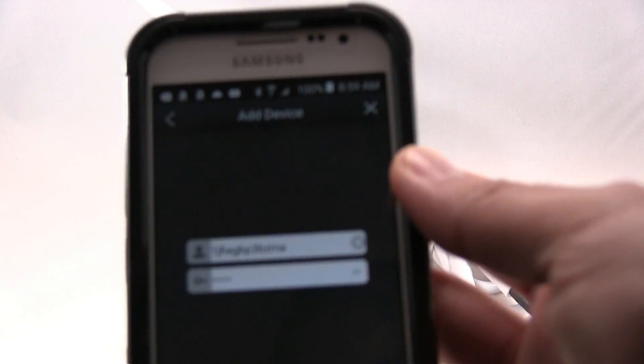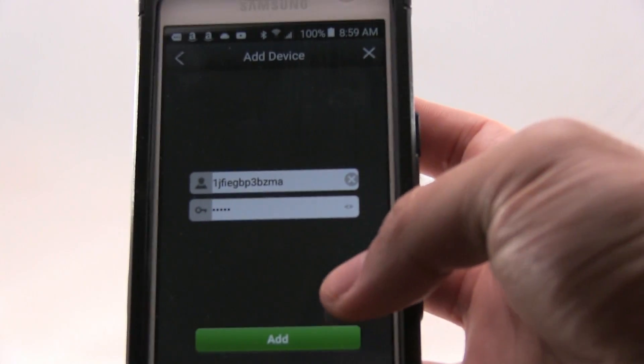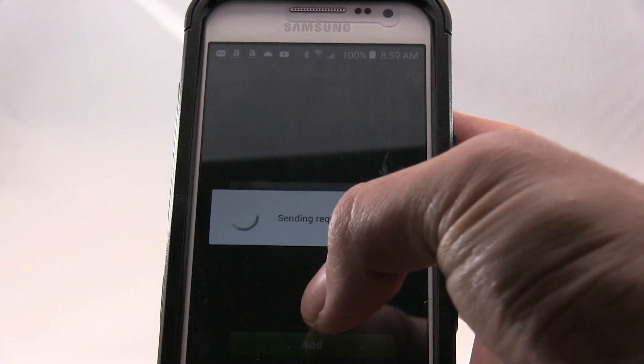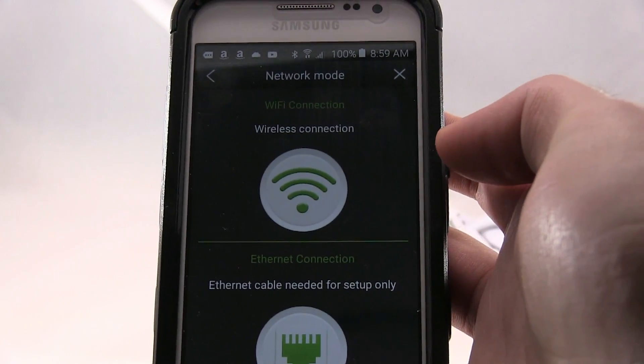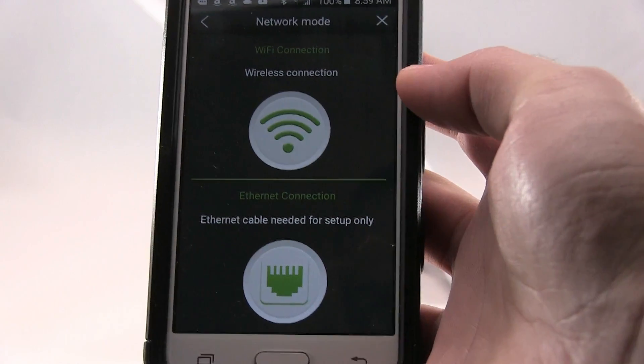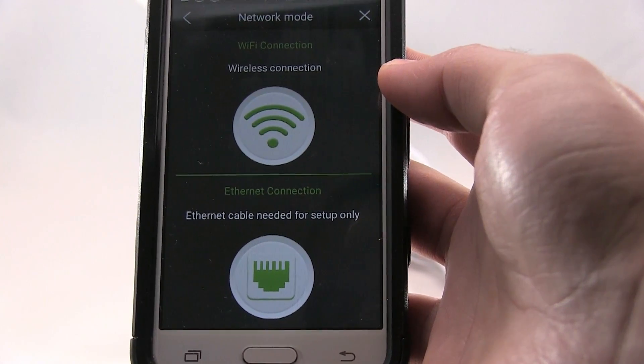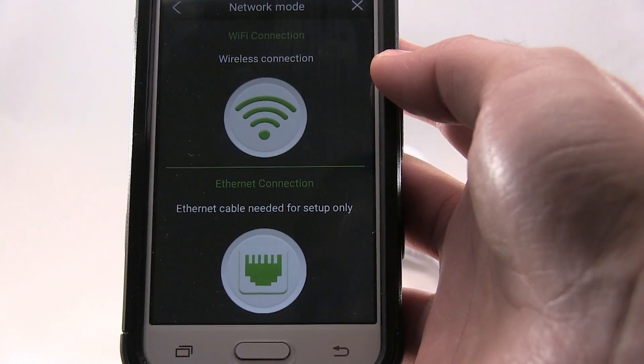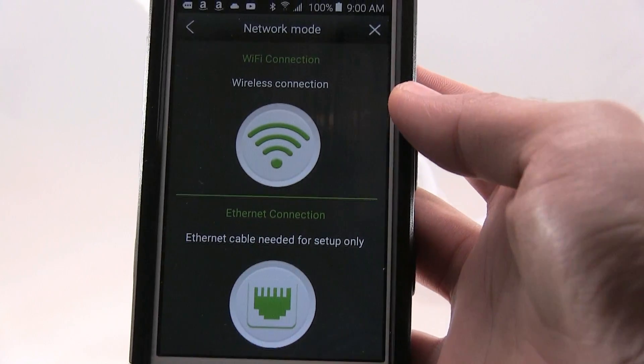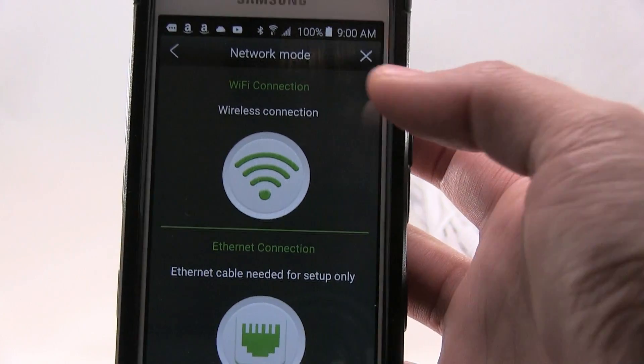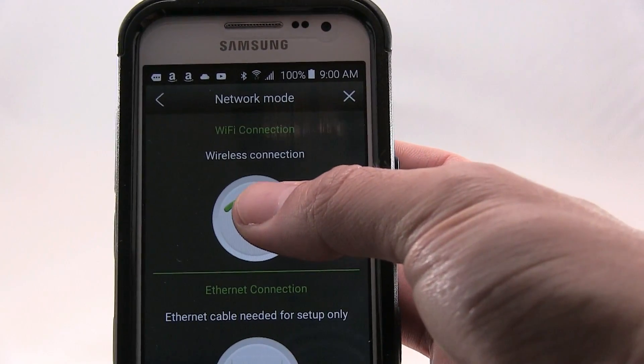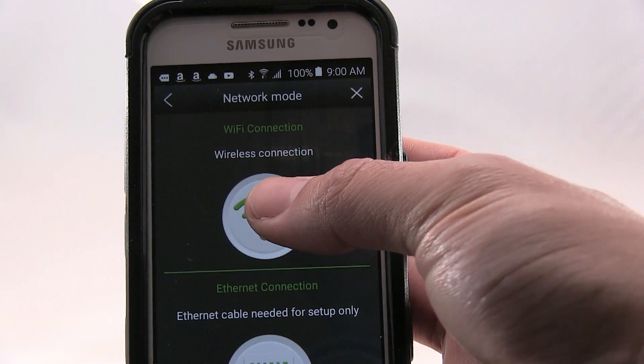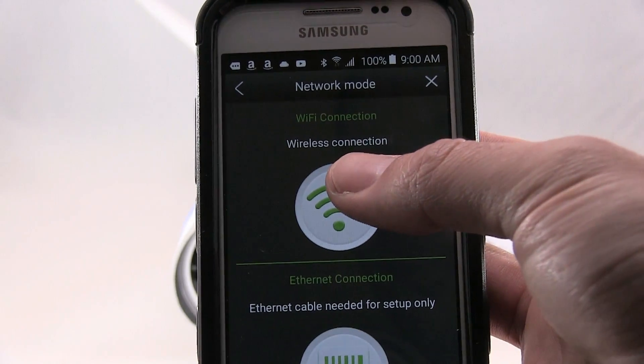Now after you scan for the code, it's going to ask you to add it. You have two choices: you could pick LAN connection which is Cat5, Cat6, or Cat7 cable, or wireless. So you just pick wireless if you want.